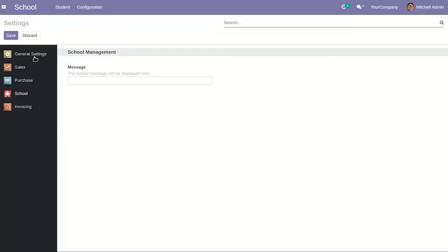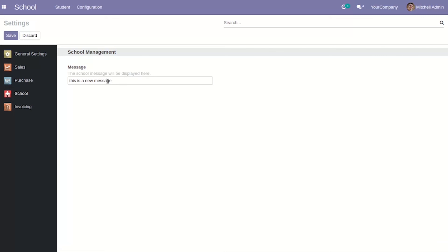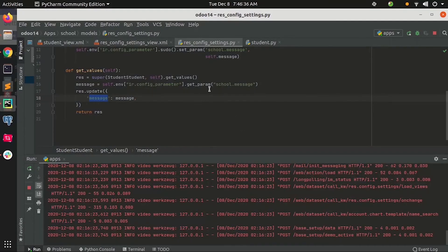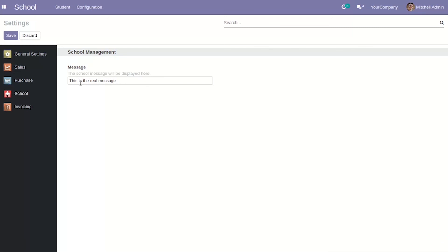Let's check what will happen now. I had already tried the values before, so this key already holds a value and it came through here. Let's try with another value — click on save and the value got saved. That's how we can add settings for a custom module and save values using 'res.config.settings'.